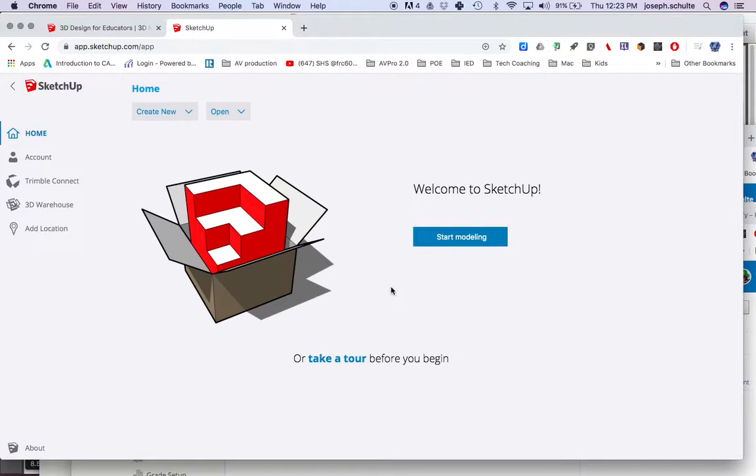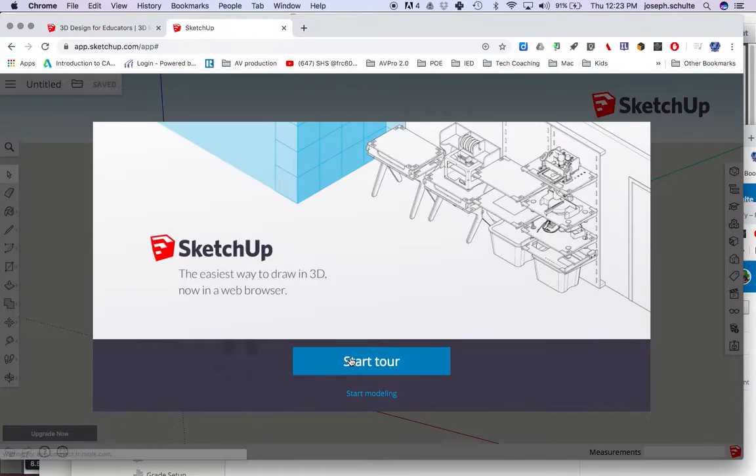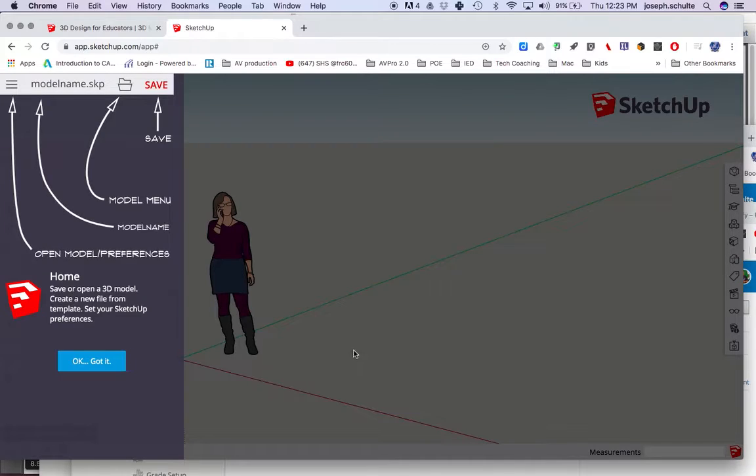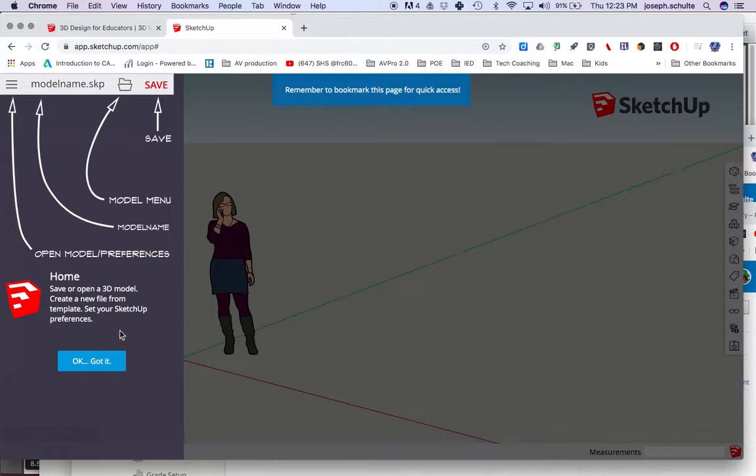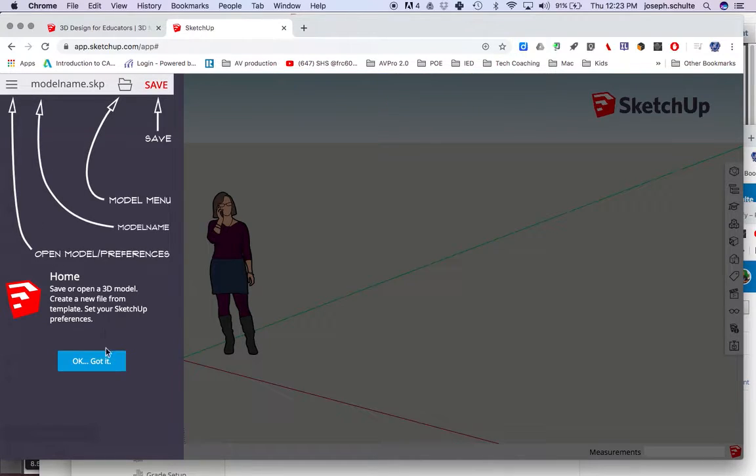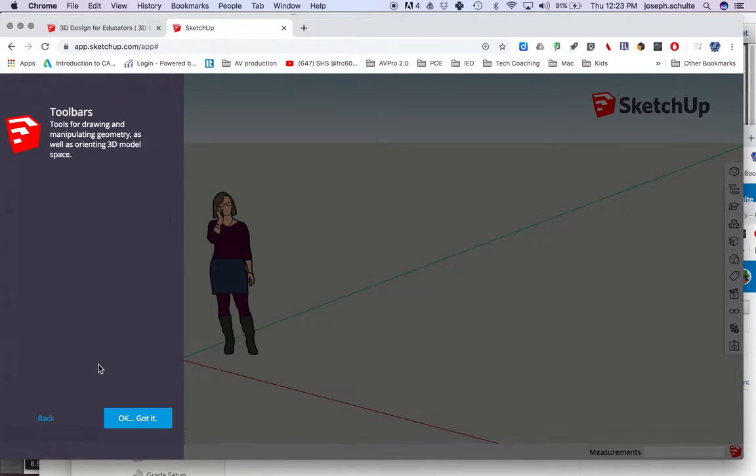Welcome to SketchUp. Sweet. Let's take a tour before we begin. Good habit. Okay, save or open a 3D model from over here. This is our browser window, or where everything's stored. Model menu, model name, and open model preferences. Got it.